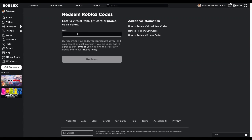On the back of your gift card, you're going to see a little thing where you scratch to reveal the code. Scratch it off so you can reveal the code. You could use a penny or a coin or something.